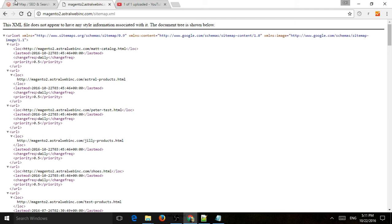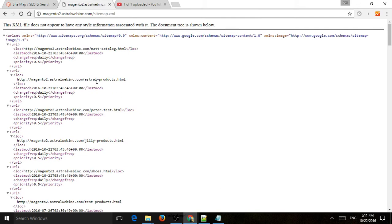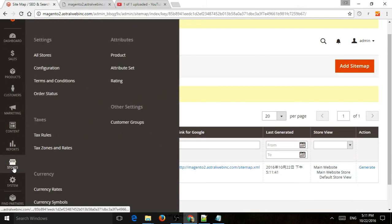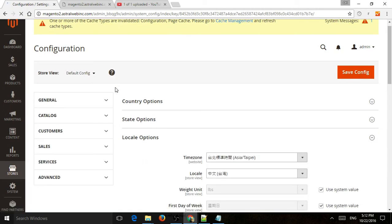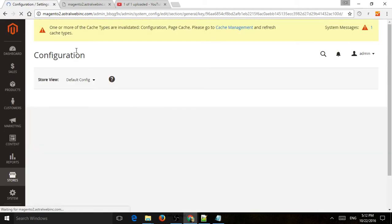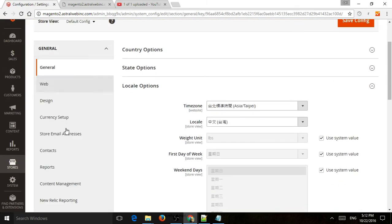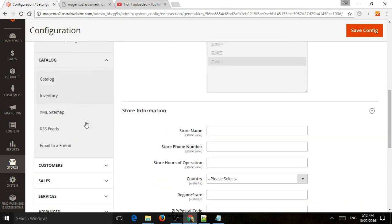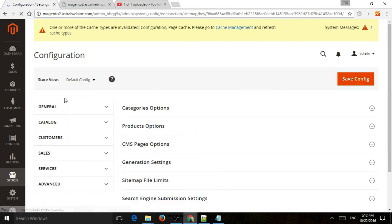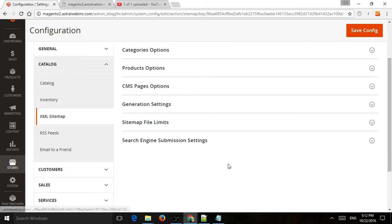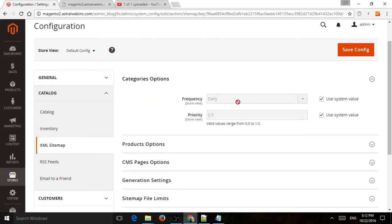One more thing which is important for a few settings that you can do here because this sitemap is automatically created. So if you go to Store and Configuration and then you go to Catalog right here and then XML Sitemap, you're going to have a few settings you can set right here. So for example, you can specify how often to visit the category page, the content pages, the product pages.